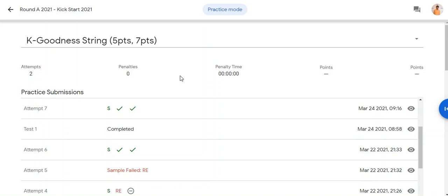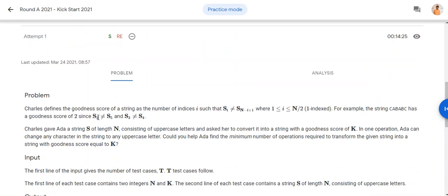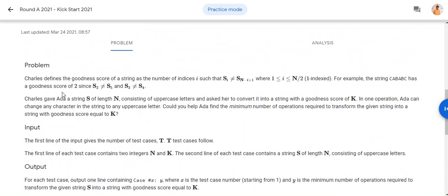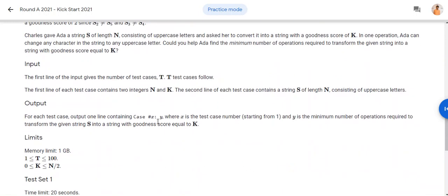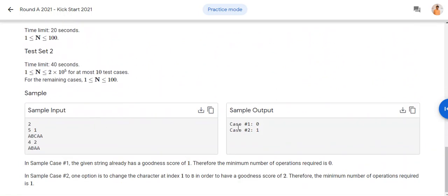Hello everyone, today we will discuss the Google Kickstart problem for 2021 and I'll be coding in Python. Let's go to the problem — I hope you've already gone through it. I will leave a link in the description for the website. Let's go to the input and output section.